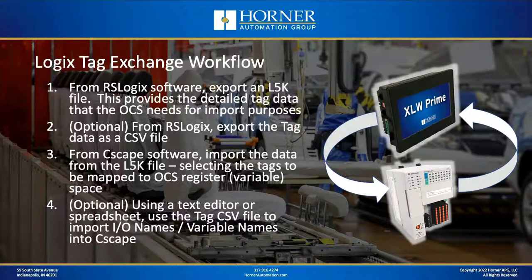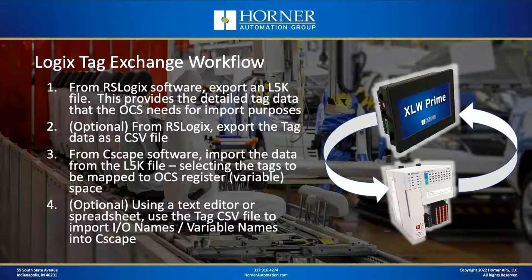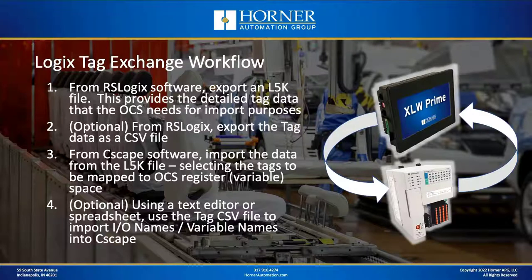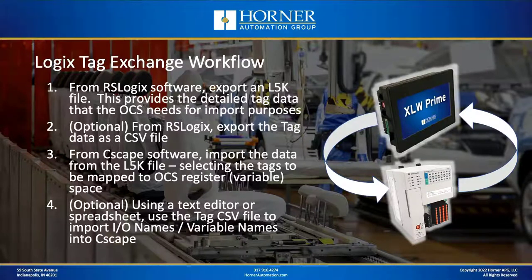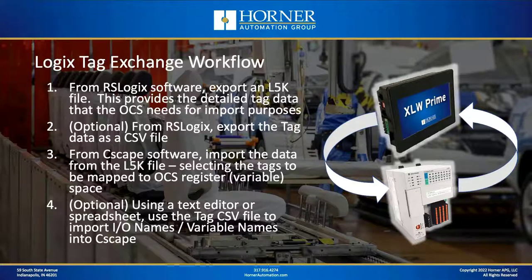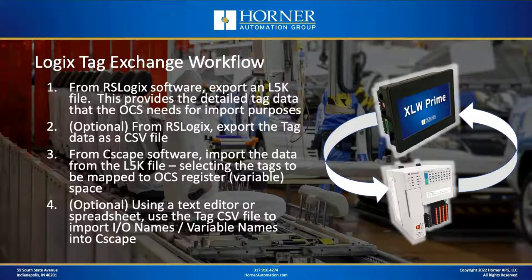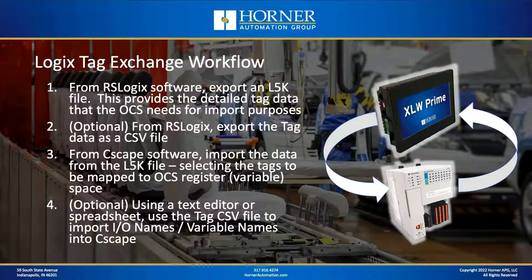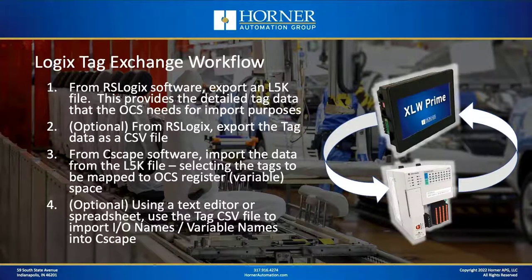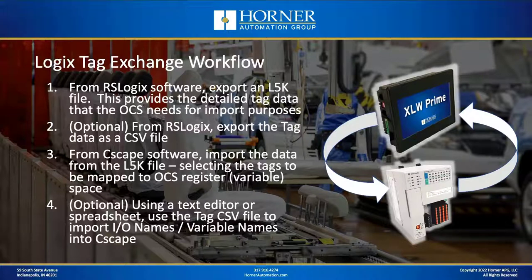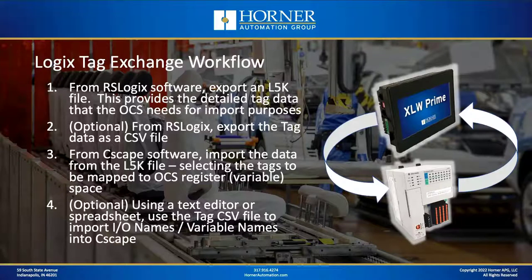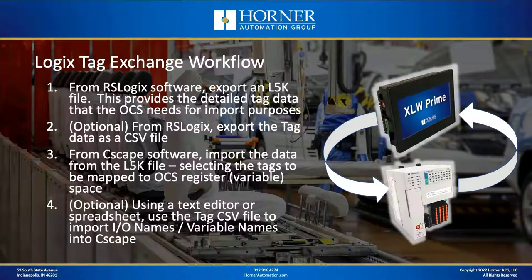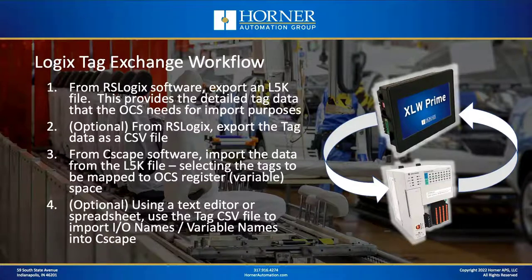Then you leave RSLogix and you head over to Seascape. So in the Seascape software, you're going to import the L5K file. And as part of that process, you're actually going to be able to browse and select the tags that you want to map over into OCS register space or OCS variable space. And then as a final optional step, but again one that I recommend, you can use either a spreadsheet or a text editor to take the data from within that CSV file you exported in RSLogix to help you create or import the variable names or I.O. names that you'll need to use within Seascape for the data you're exchanging with the Rockwell CPU because those names don't come over to the OCS registers or variables automatically. So this is the workflow.